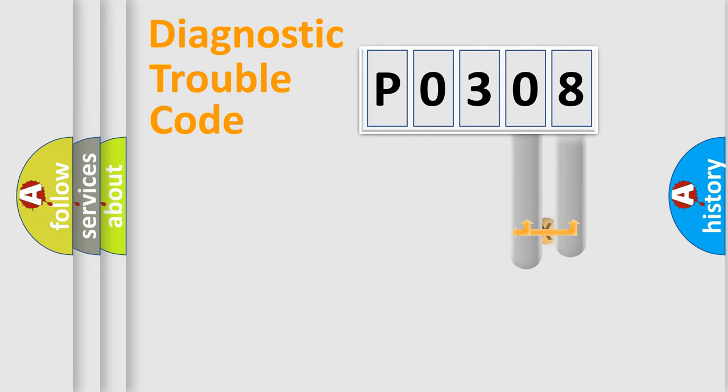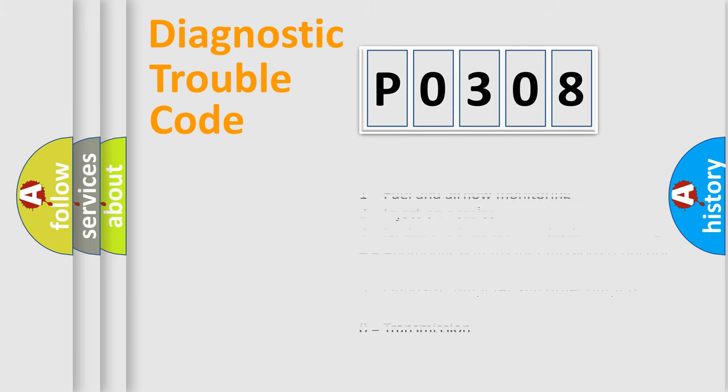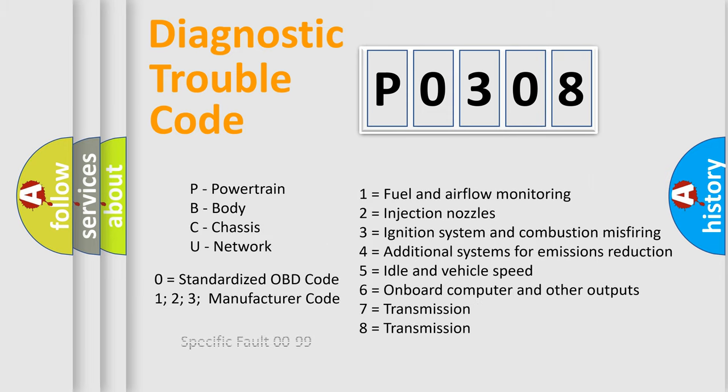Only the last two characters define the specific fault of the group. Let's not forget that such a division is valid only if the second character code is expressed by the number zero.